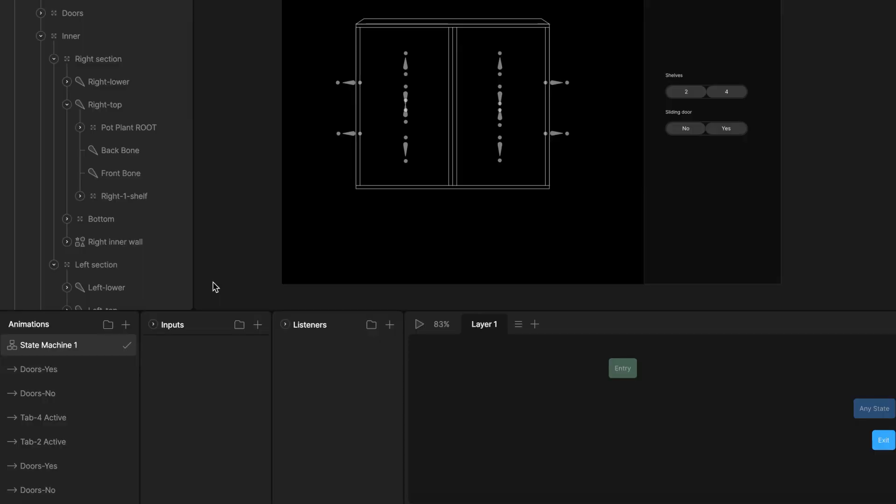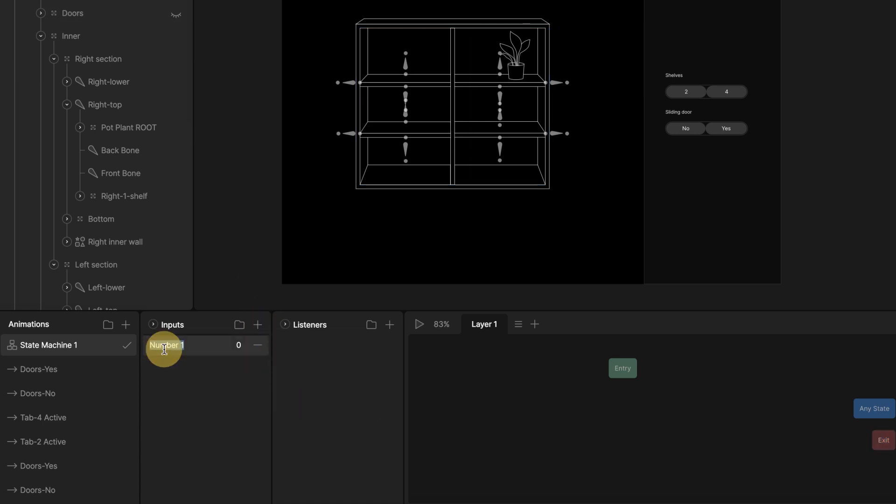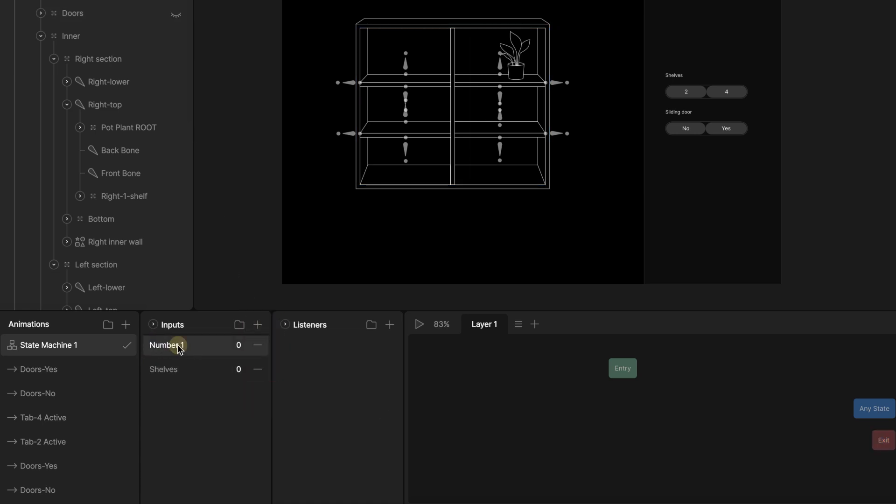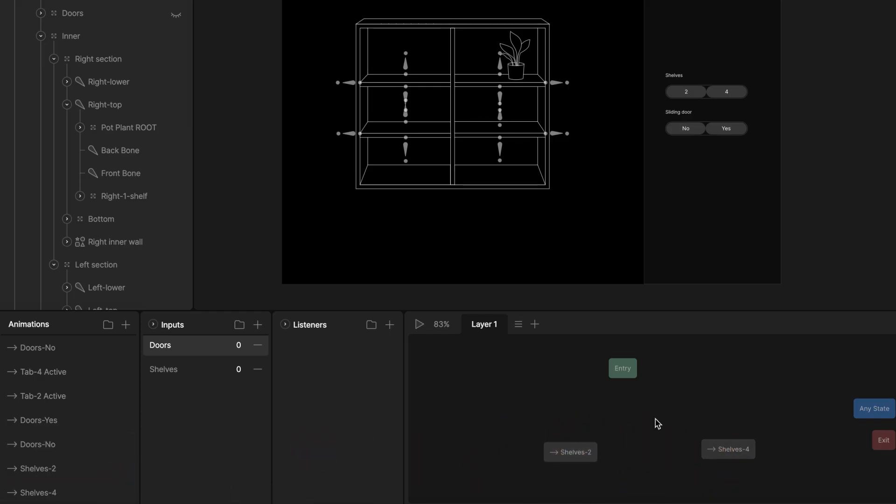We have all our timelines. Now let's connect them using the state machine. Go to the state machine. I use inputs to switch our options and assign them as conditions for the transitions that relate to them. In the input panel, click plus button and create a 2 numbers input. Name each shelves and doors. This will control the door and shelf state. I start with shelf options. Drag both into the state machine. For the default state, I use the timeline with the 2 shelf option.